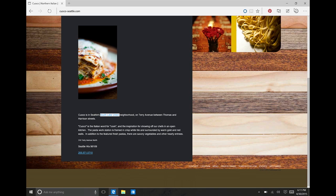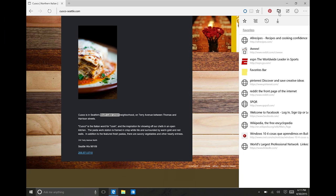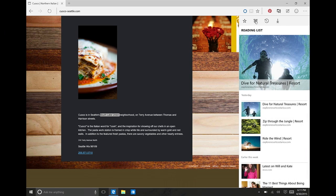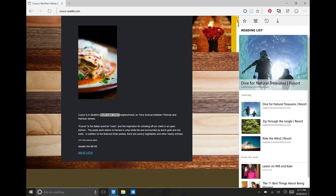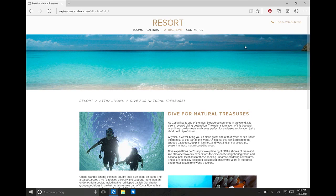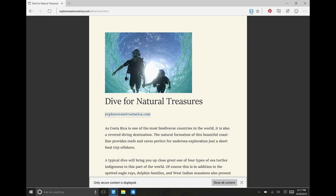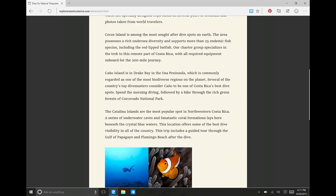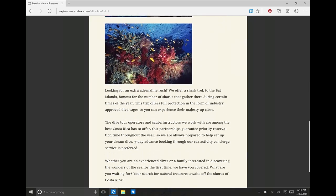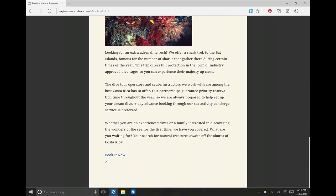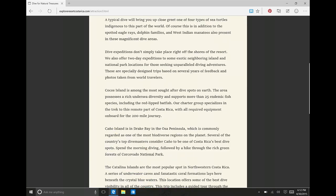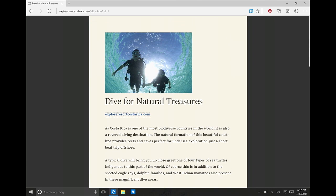We've done some work with reading. We have a new reading list - here's some stuff I've added to my reading list. If I click on this it can pop over to that site, and then we have a reading view that you can click which gives you this distraction-free view of the content. You can just flip through, and if there are ads on the page they get moved to the background so you can focus on the content.